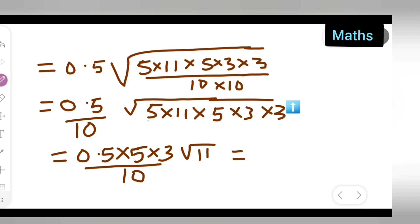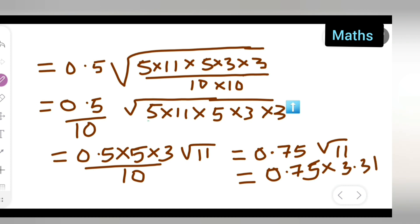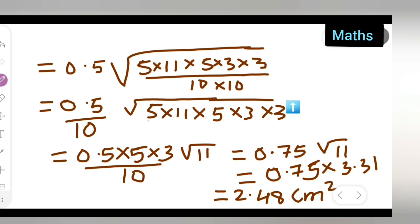After simplification, the answer is 0.75√11. Since √11 ≈ 3.31 (by long division method — if you don't know how, comment below and I'll provide the link), the area ≈ 0.75 × 3.31 ≈ 2.4825, approximately 2.48 centimeters square.